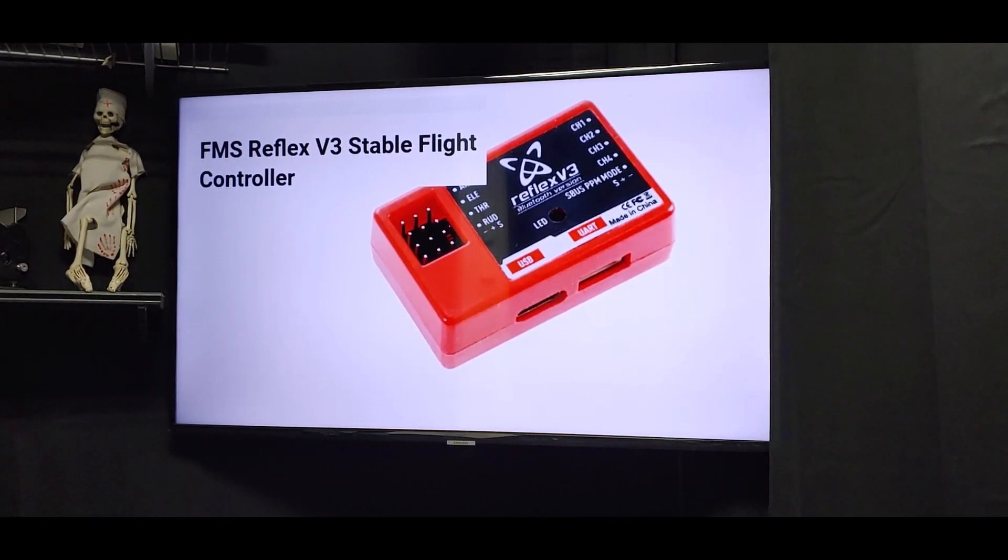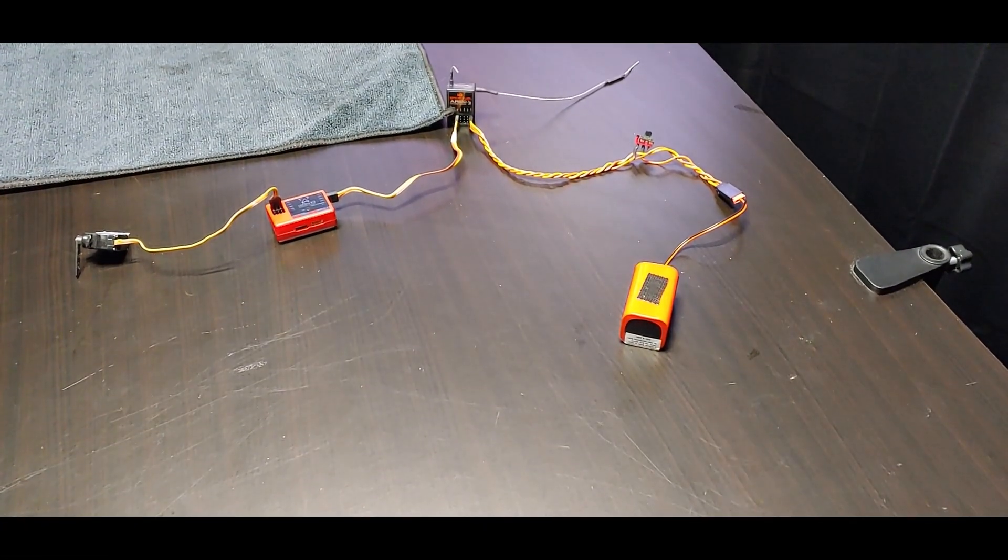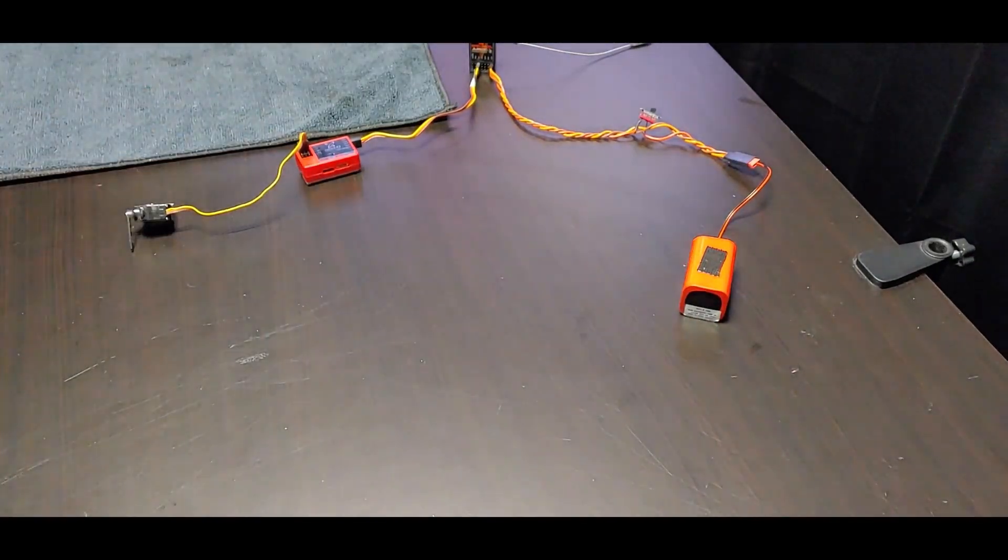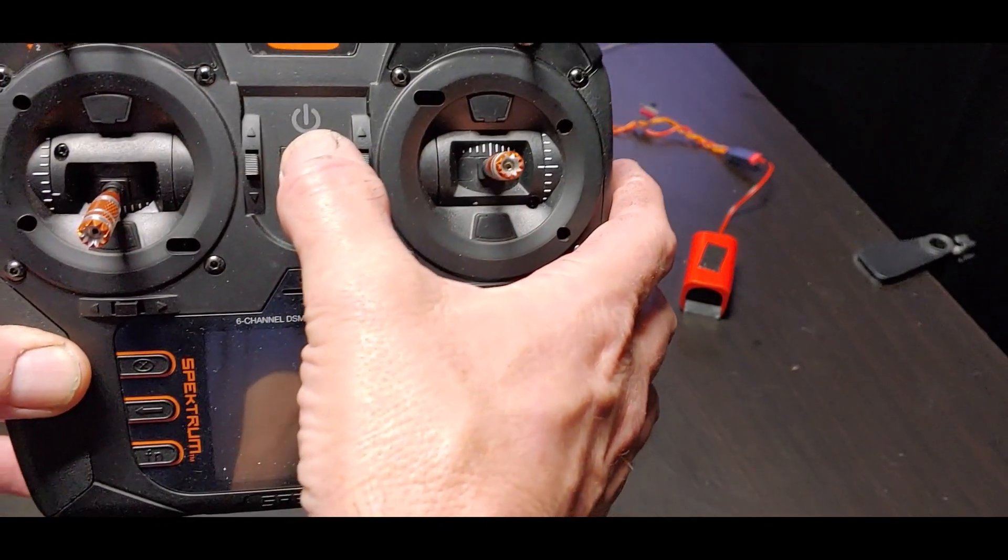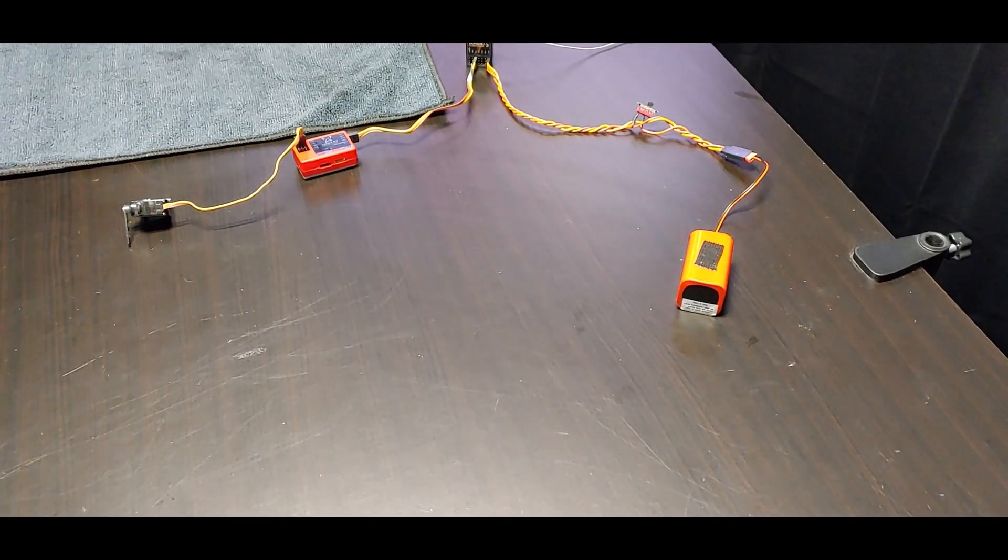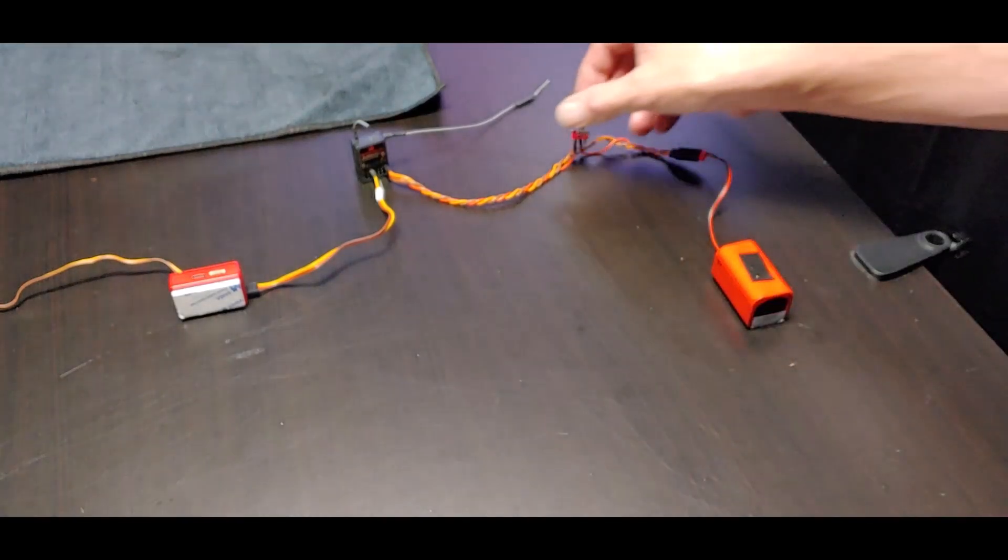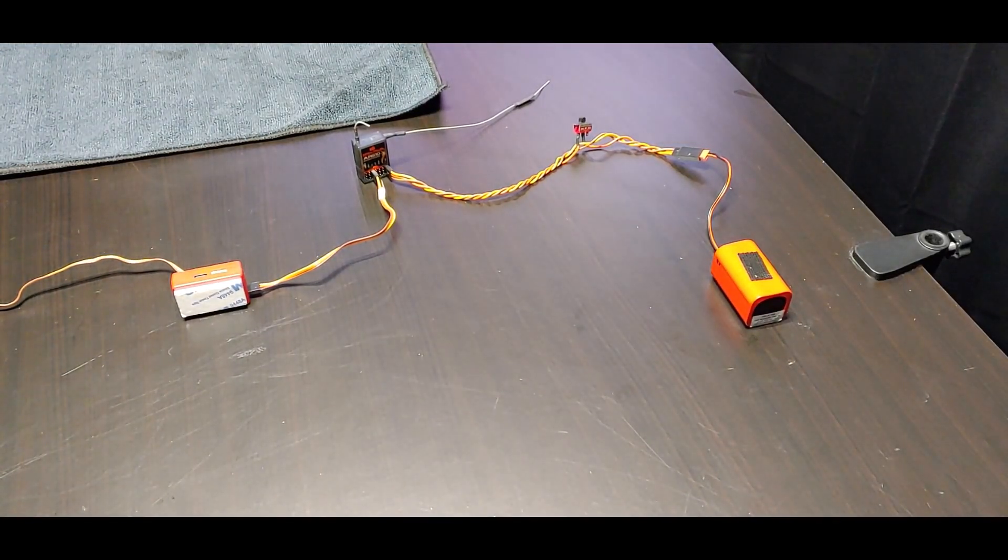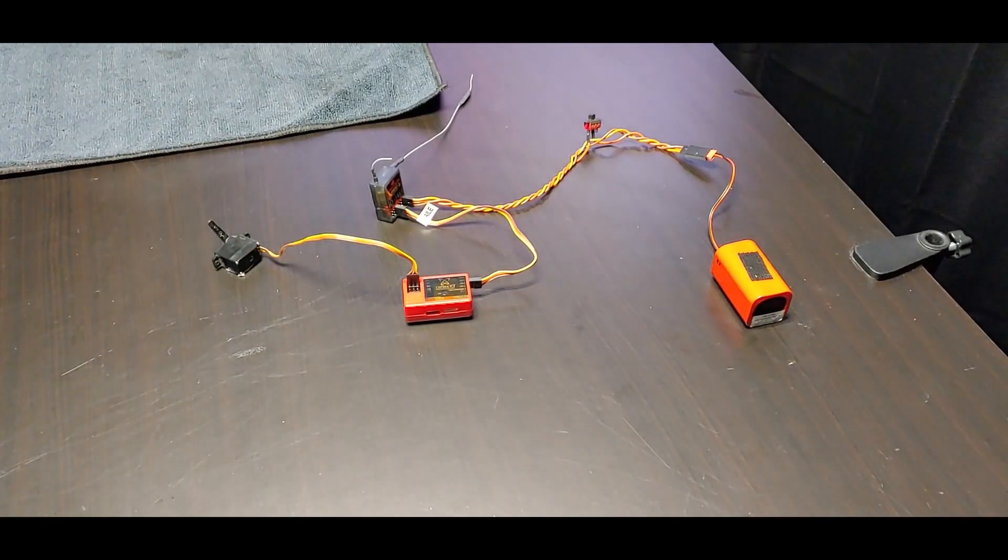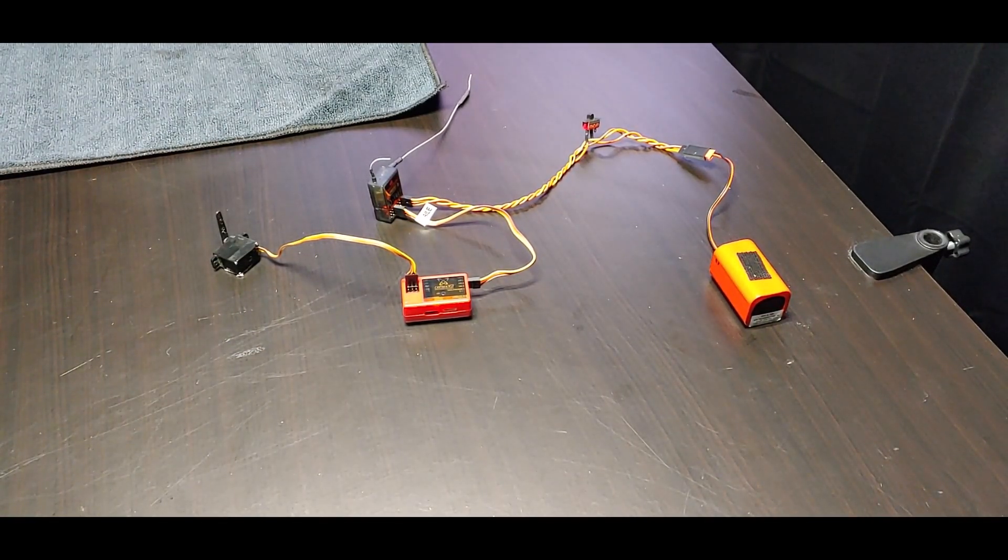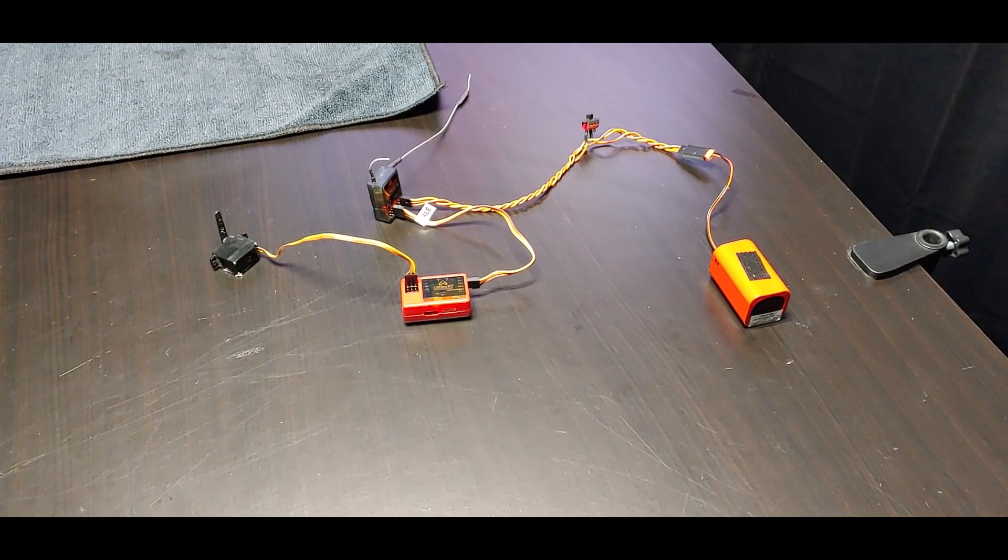The first thing you need to do is make sure you have your Reflex connected to your receiver and bound to a transmitter. We're going to turn the transmitter on, then boot up the airplane. Let this get energized and bound up, and we can see it's starting to initialize right now, so we know it's live.